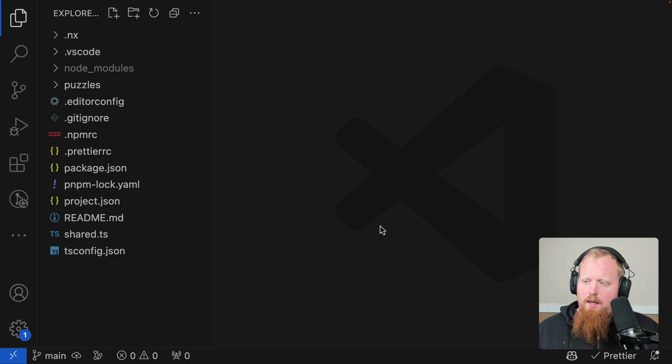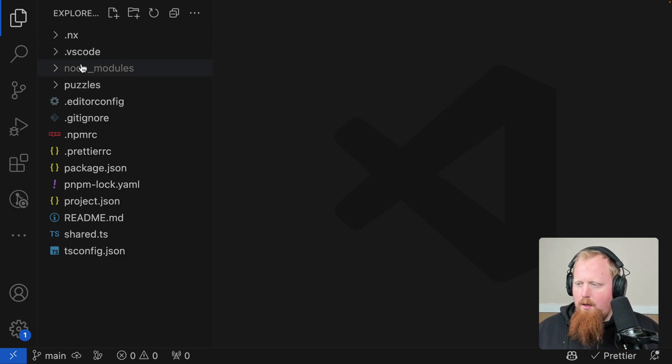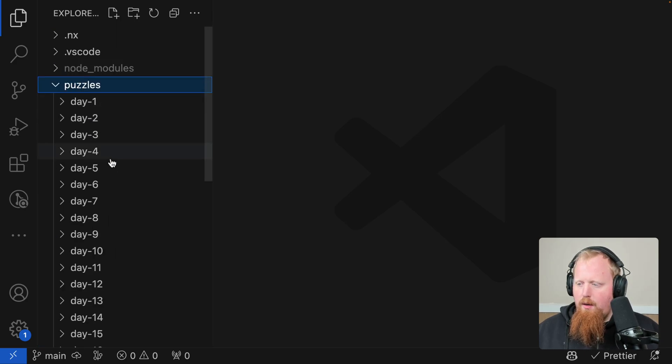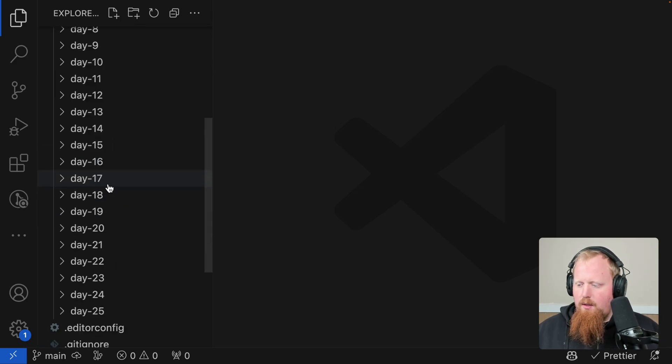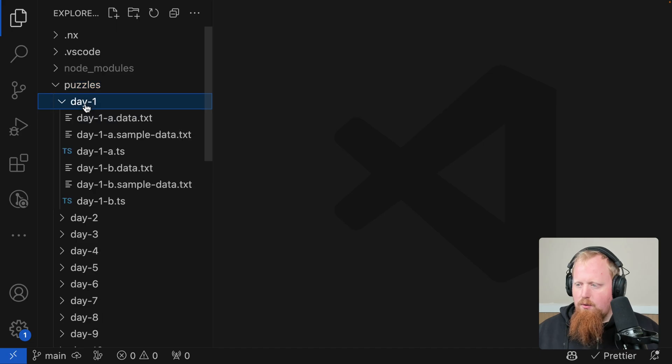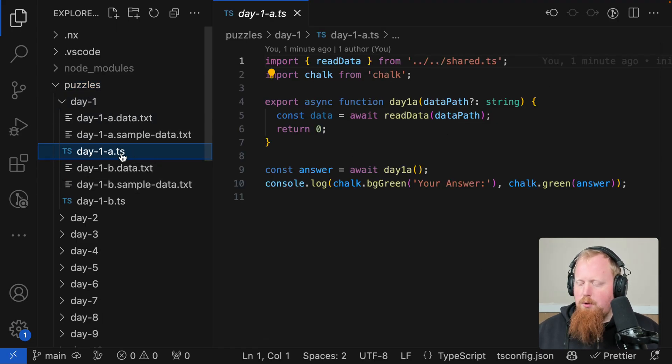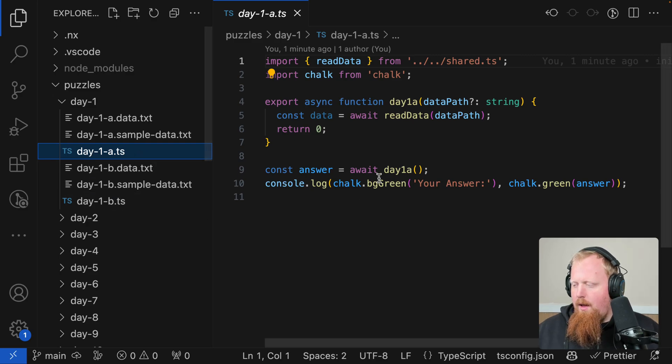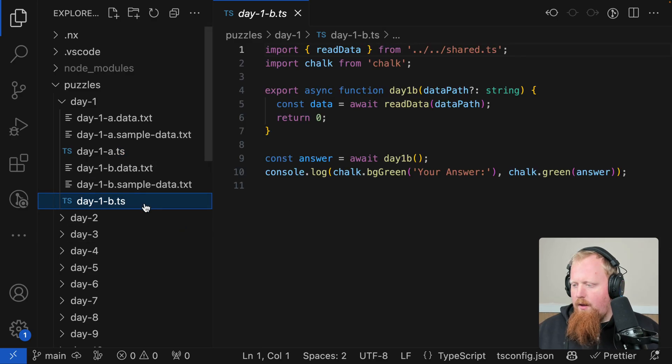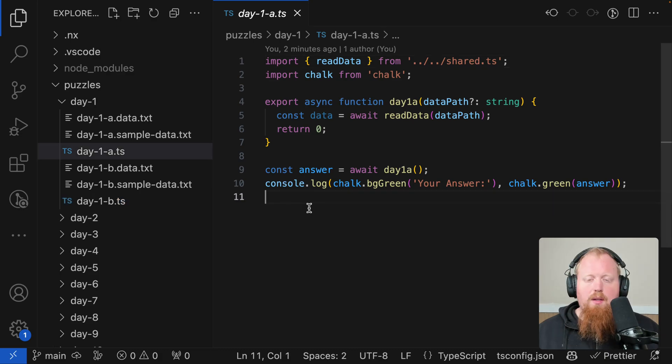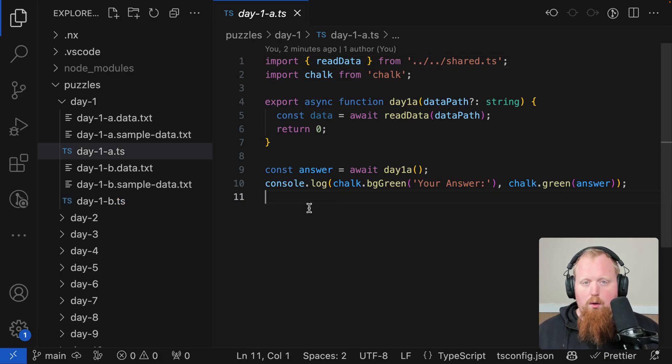And now that we have our IDE open, let's just take a look around real quick. We'll notice that really what we want to be focused on is this puzzles directory. And here we can see we have a directory for every single day. Inside of these, we're going to have a TypeScript file here for part one, that's going to be day 1a, and then a file here for part two, that's day 1b.